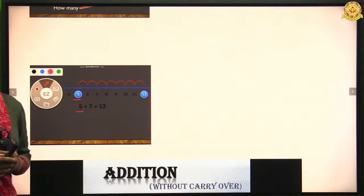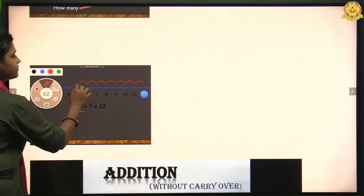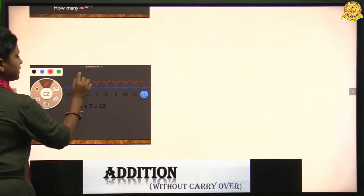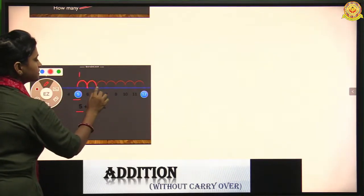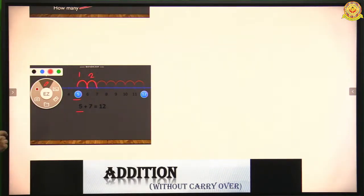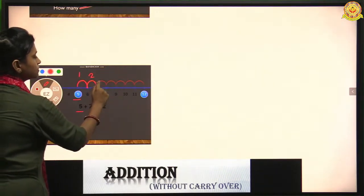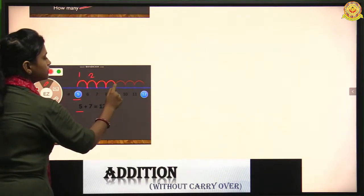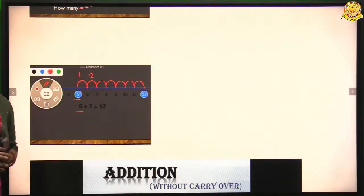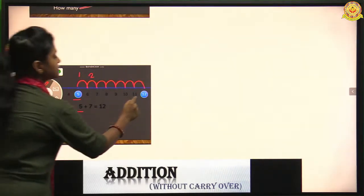Now we need to hop or jump seven times from five. Hopping or jumping means going to the next unit — like five to six is one unit, six to seven is two. Like this we hop seven times from five: one, two, three, four, five, six, and seven. Now we come to number twelve. So our final answer is twelve.